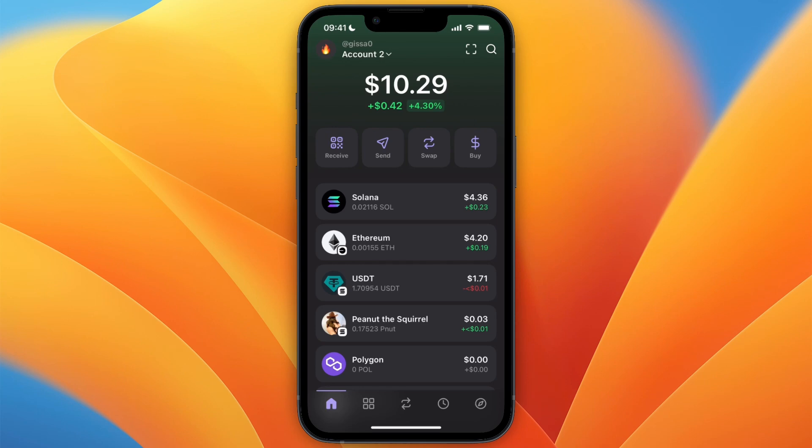So that's how to sell meme coins on Phantom Wallet. If this video was helpful, please consider leaving a like and subscribing to my channel. With that being said, I will see you in the next video.